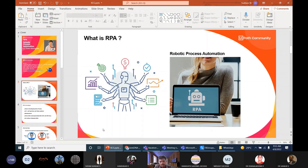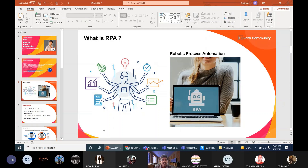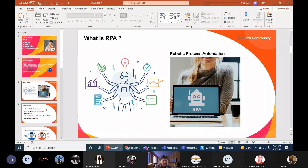The human clicks on the search box, types the group name, clicks enter, browses for the image, and clicks send. You can't tell whether it's a human or a robot doing it — it is mimicking the human. Robotic Process Automation means we are automating processes using a robot. The types of processes we automate are mundane, repetitive, and time-consuming tasks. That is called RPA.